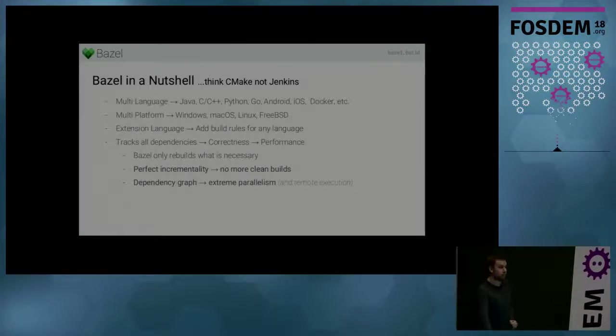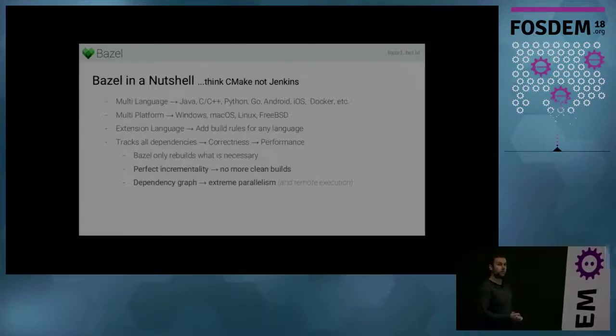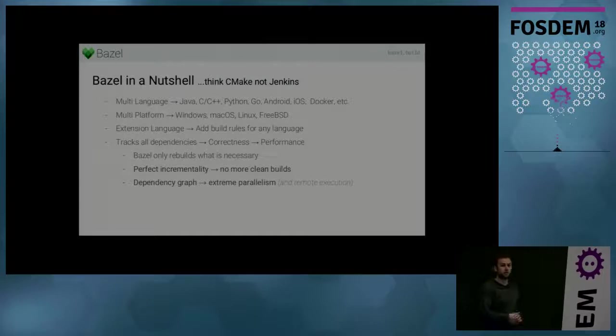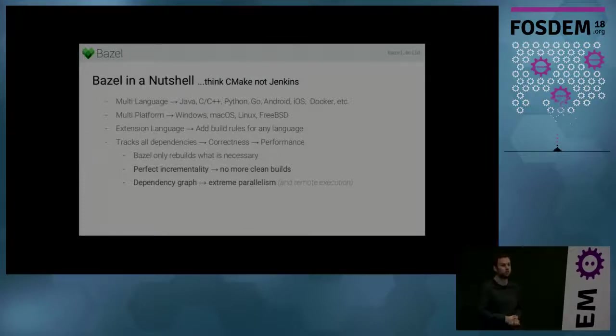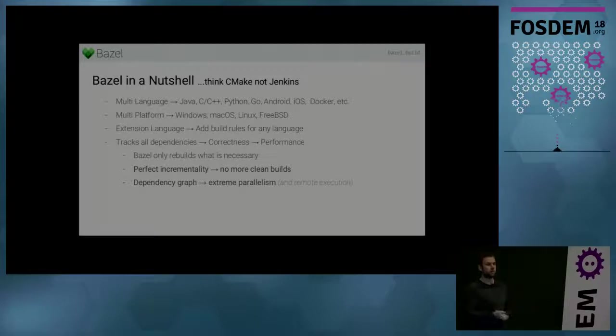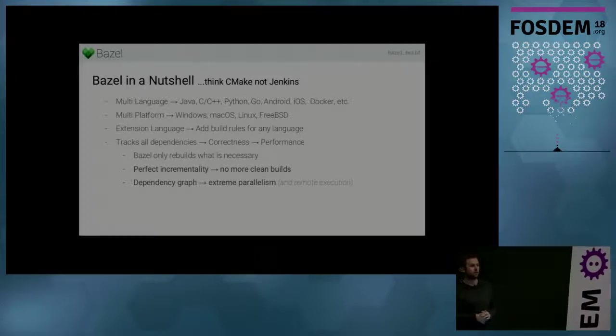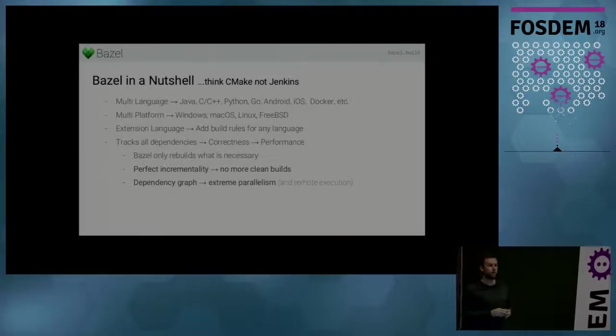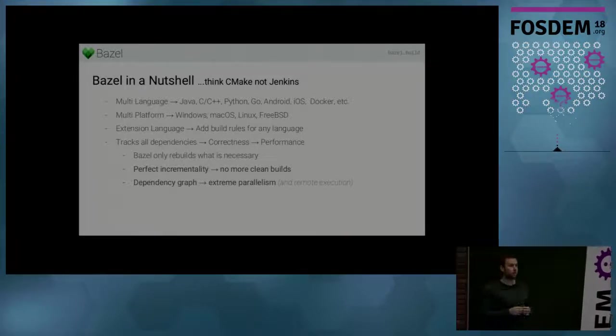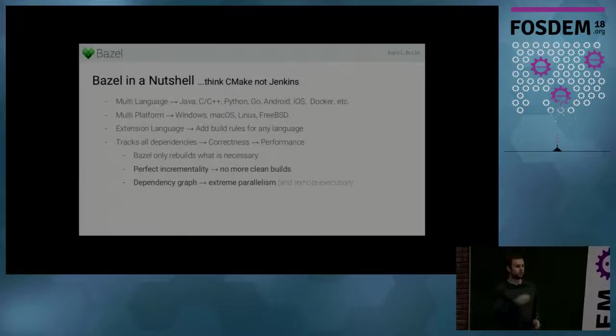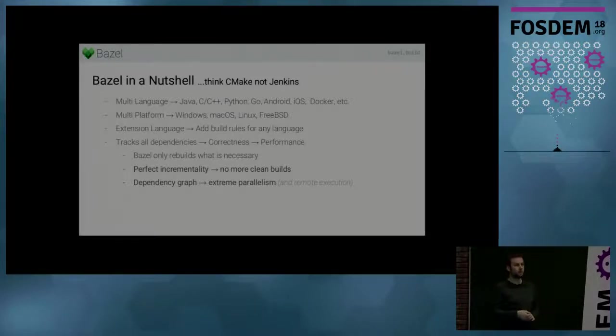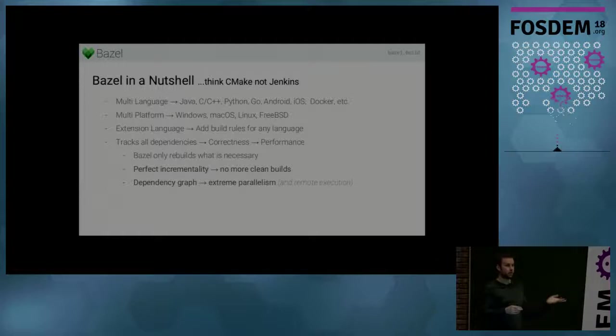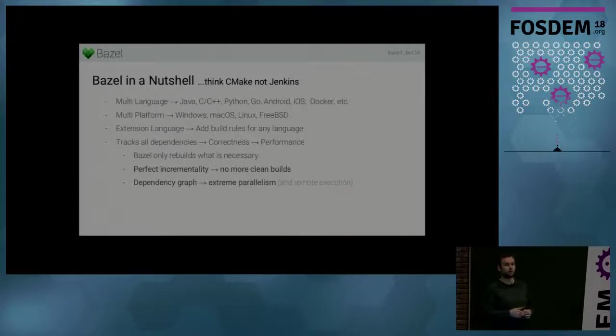Bazel is a build system that has been developed at Google almost 10 years ago. And it's to this day building all of Google's software. Bazel has been open sourced about three years ago. And so it's a build system similar to CMake, Make, Gradle, and Maven.